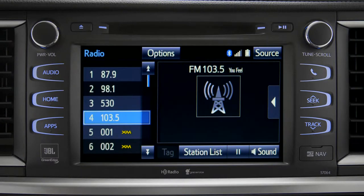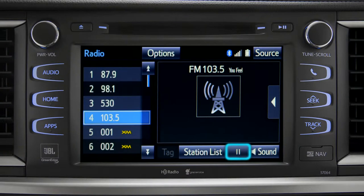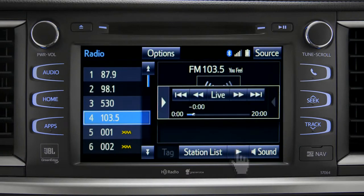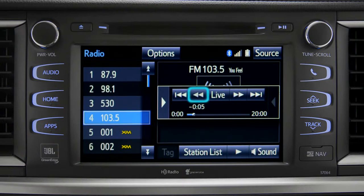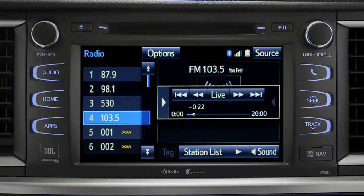Cache Radio records automatically whenever you listen to AM or FM. Cache Radio allows you to pause live local broadcast radio for up to 20 minutes without missing a thing. As soon as you press the pause icon at the bottom of the screen, the Cache controls appear. You can press play to pick up where you left off, or fast forward or reverse through the content recorded so far. Or you can tap the live button to listen to the broadcast in real time.